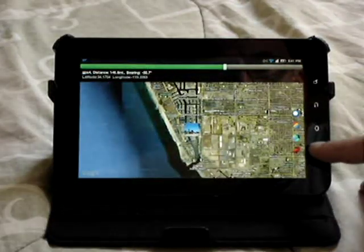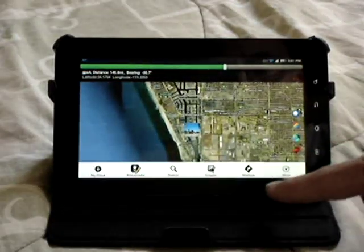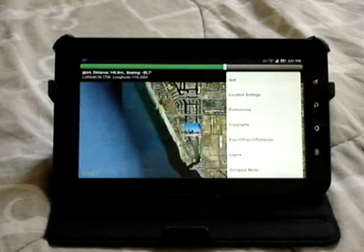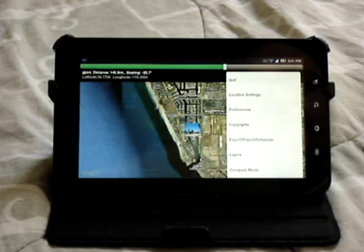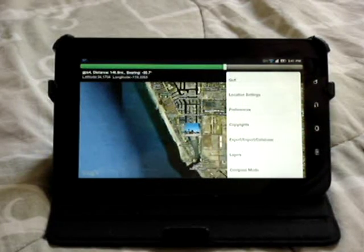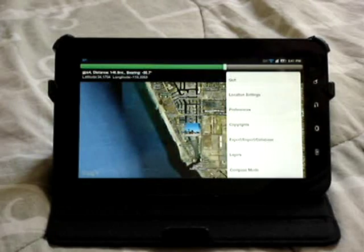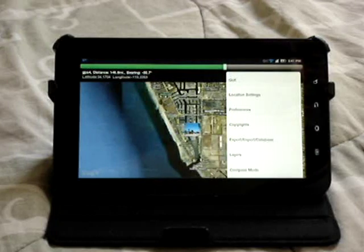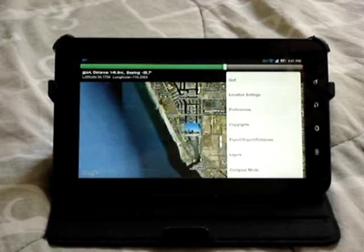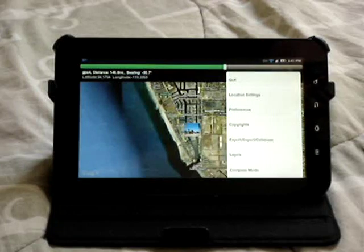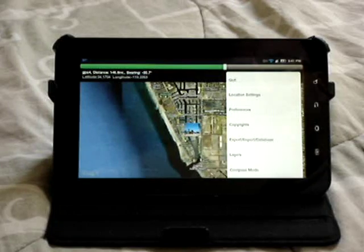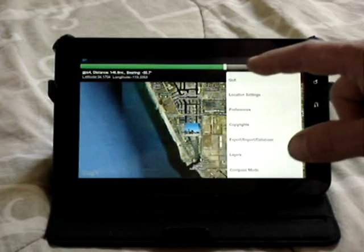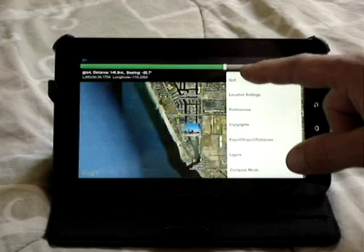To wrap things up, under Menu → More, you will also find a compass mode, the ability to view a layers window which toggles on different layers, export and import placemarks, as well as manage your database, view copyright information, set your preferences, go to the system's location settings, or quit the application.